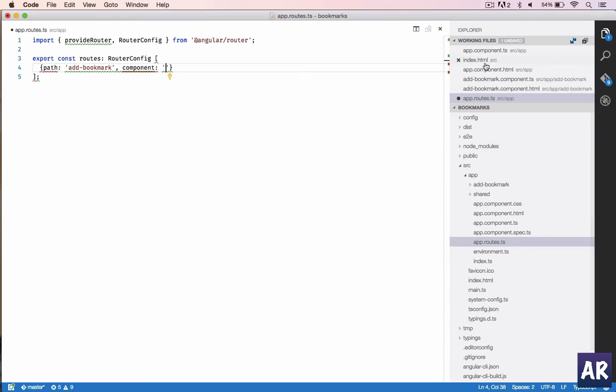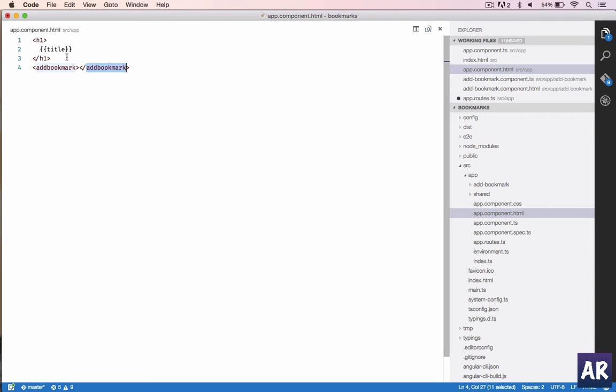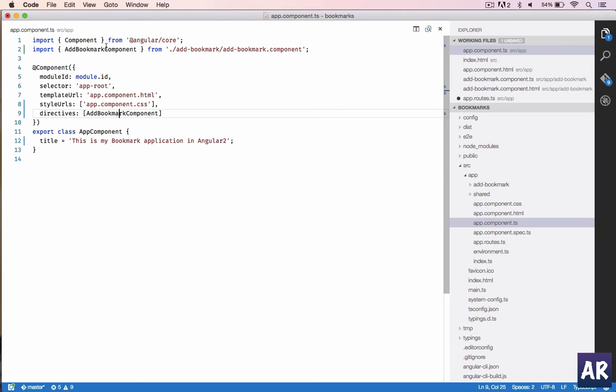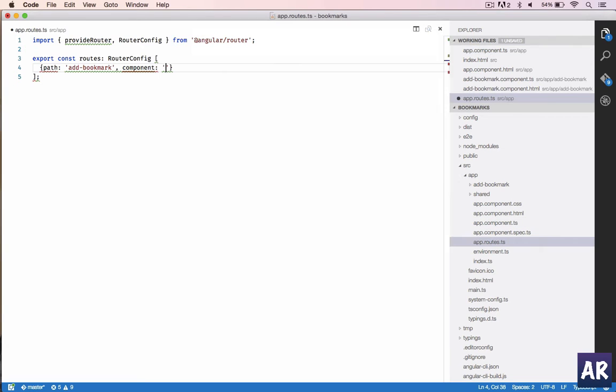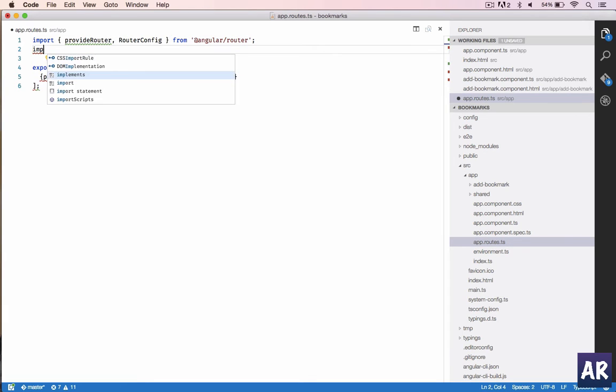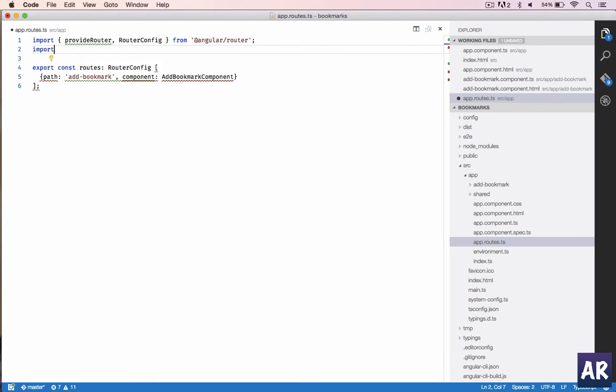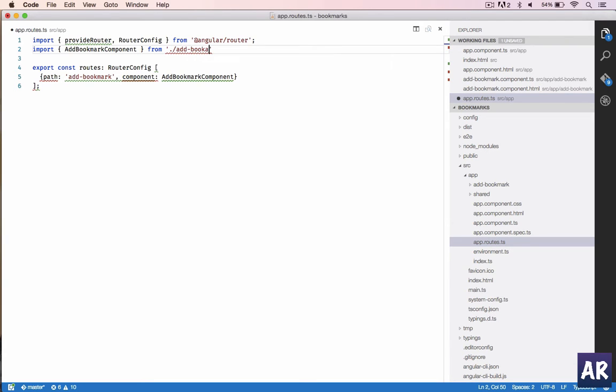Let me copy it from app routes. The add bookmark component. This is directly added and we need to import it as well, the bookmark component. So import this from, now we are in the app folder, so this and then we will do add-bookmark/add-bookmark.component.